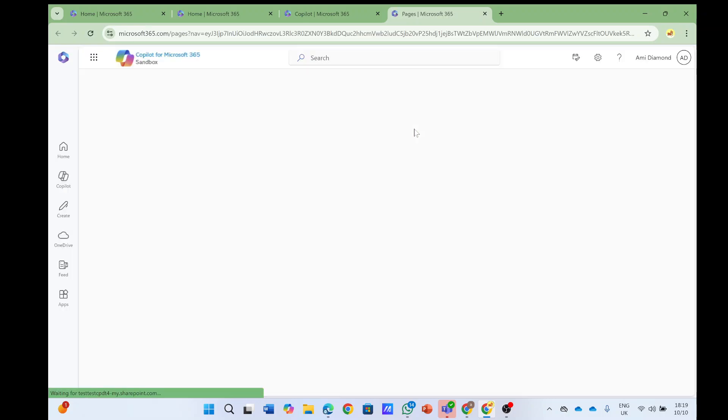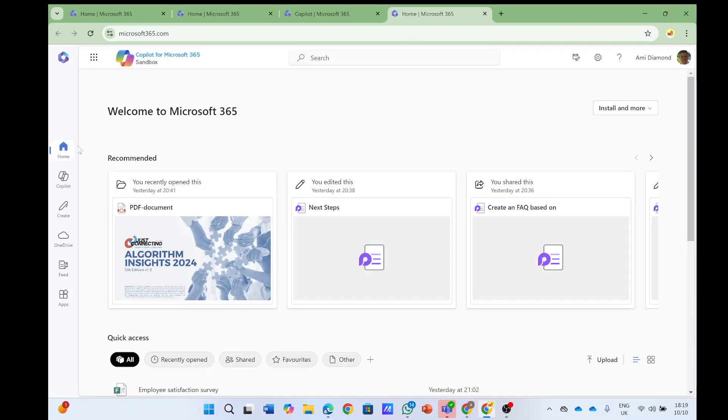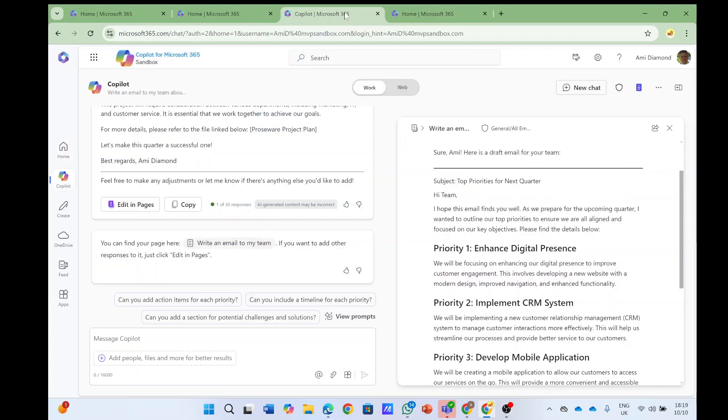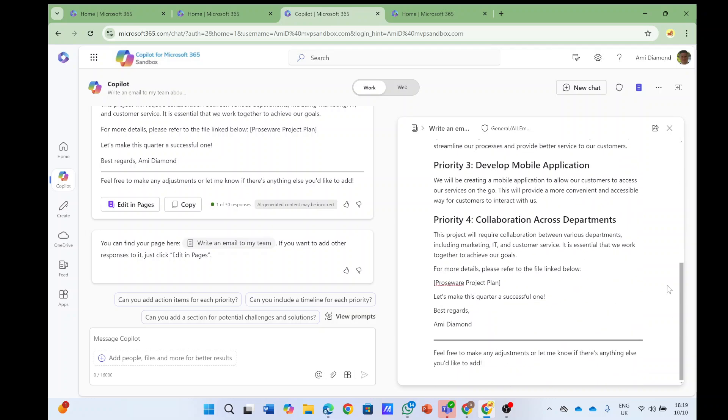Currently I think because the tenant or the feature is new, it brings me to the home page of Microsoft 365, but as I understand there should be a page icon here that would show you all of the pages. But let's see what we can do here.